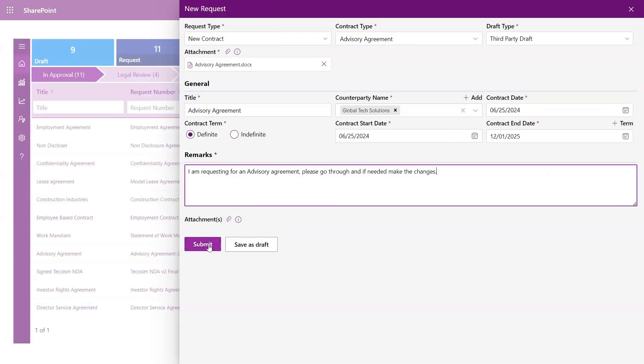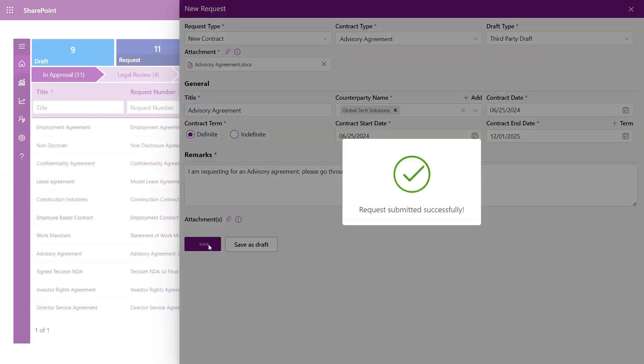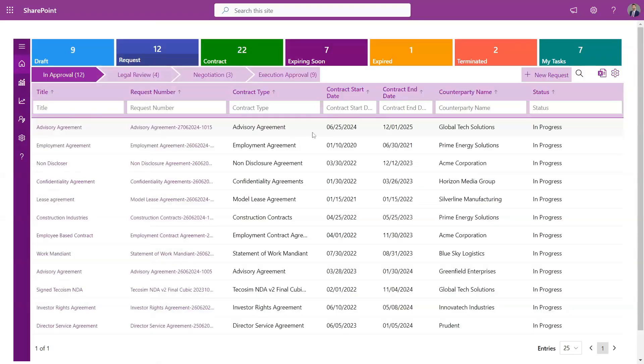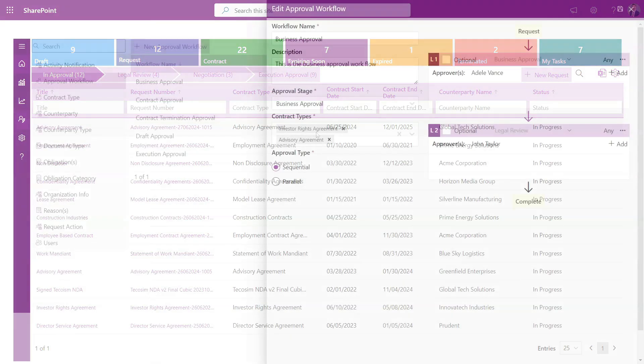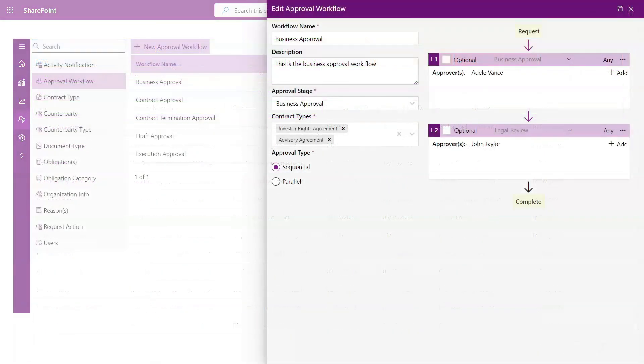Our app offers a range of out-of-the-box workflows that automatically move contracts through the approval process. It's fully configurable, allowing you to add layers to fit your organization structure.